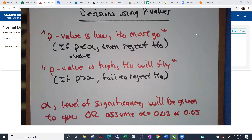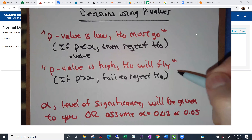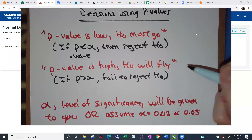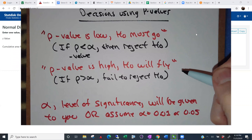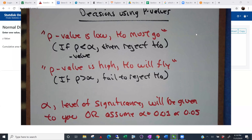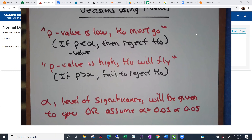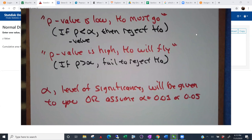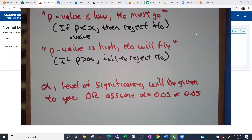You're just going to say we didn't prove H-naught was false, so we're just going to accept it — just like a jury. You didn't prove the defendant was guilty, so we find the defendant not guilty. That's what's going to go on with your p-value; that's how we're going to use it to make decisions.